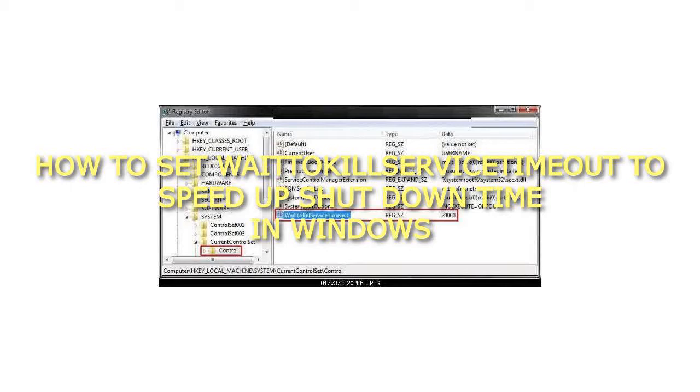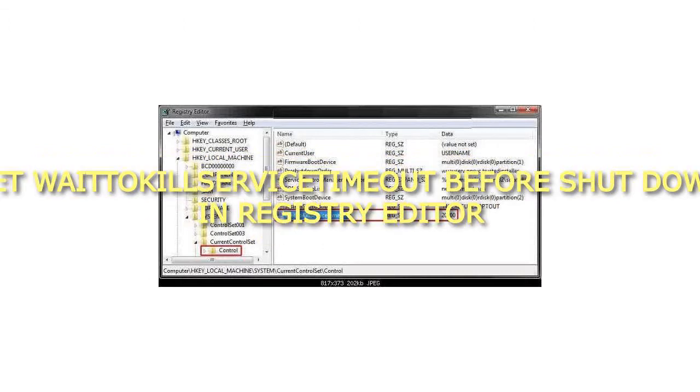How to Set WaitToKillServiceTimeout to speed up shutdown time in Windows. Set WaitToKillServiceTimeout before shutdown in Registry Editor.